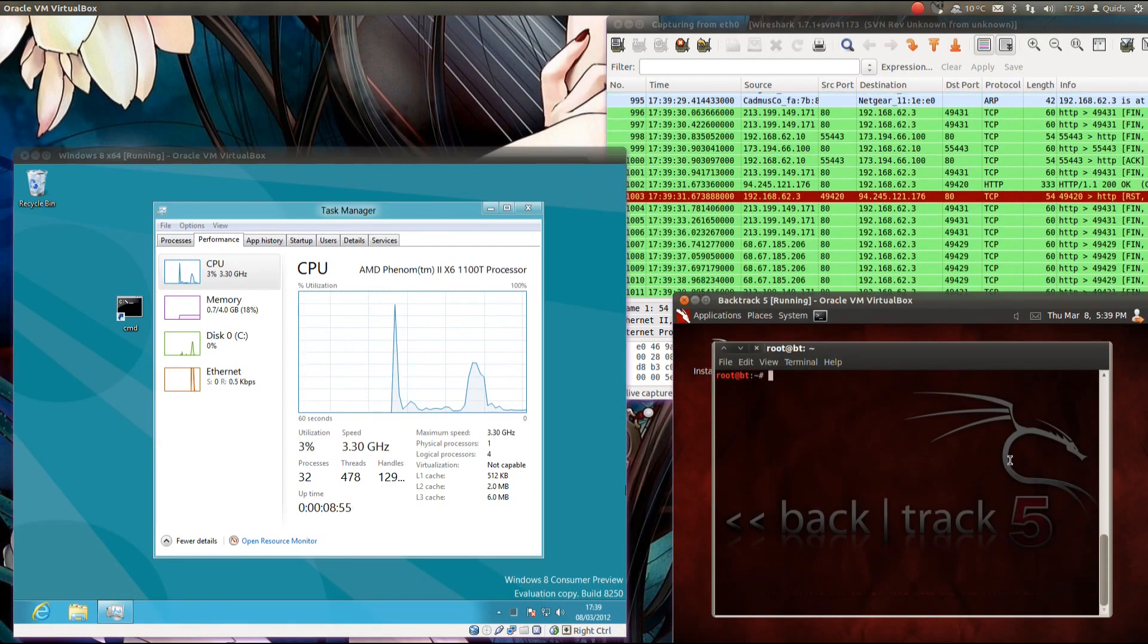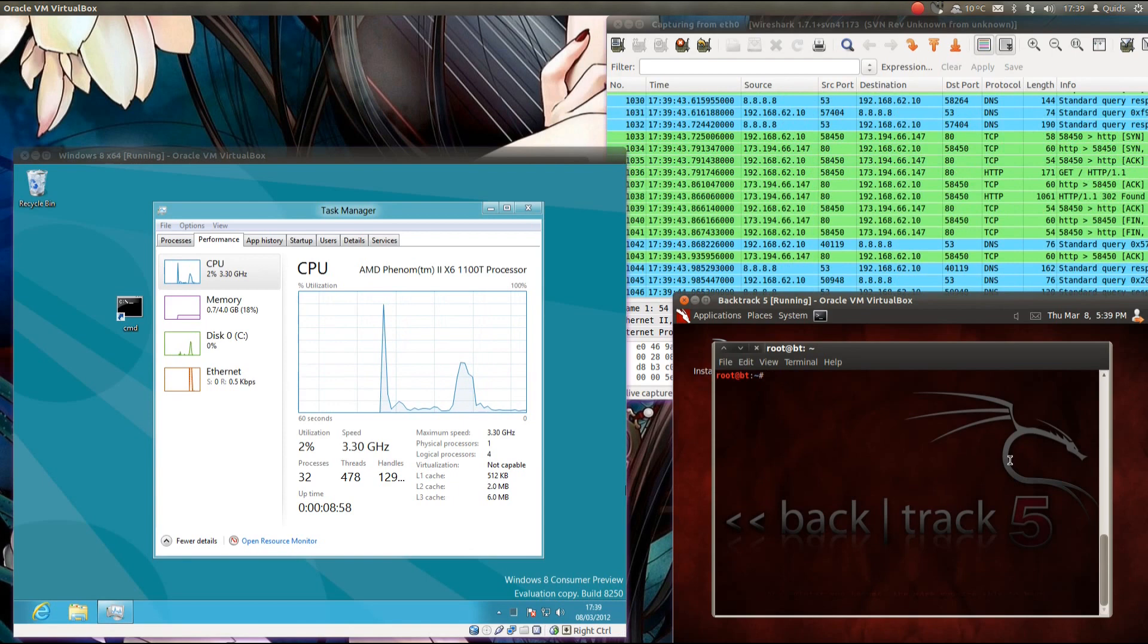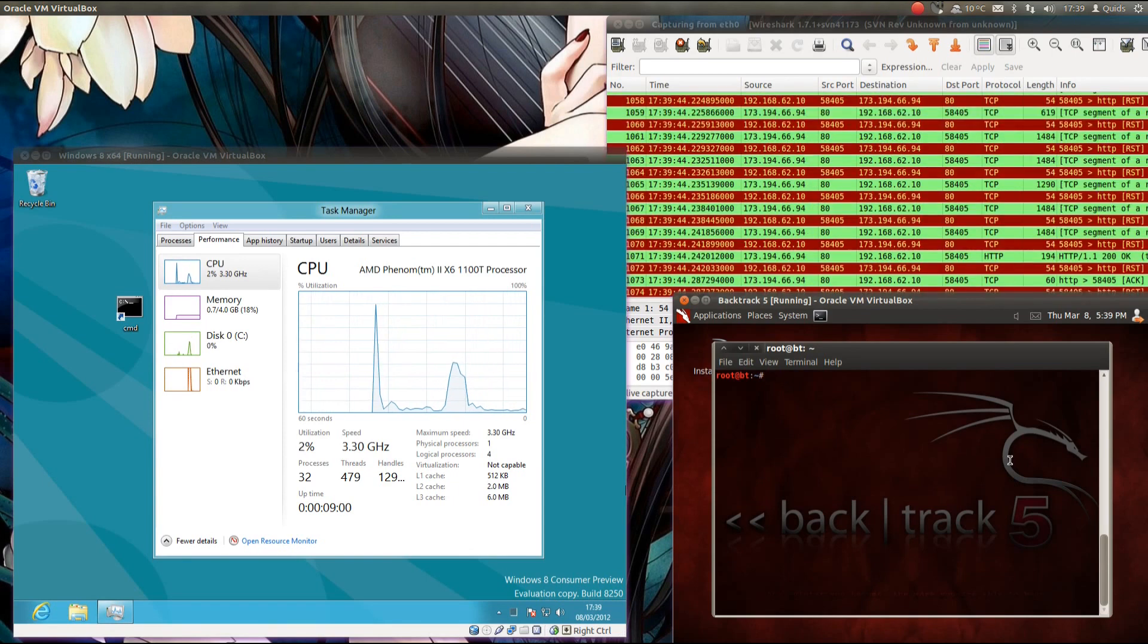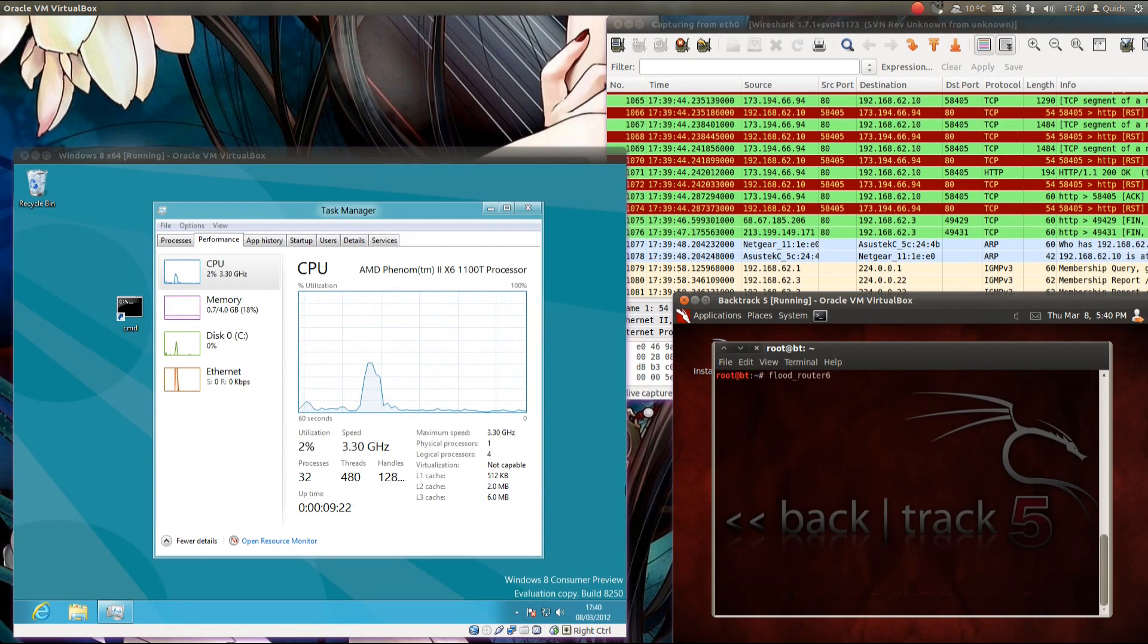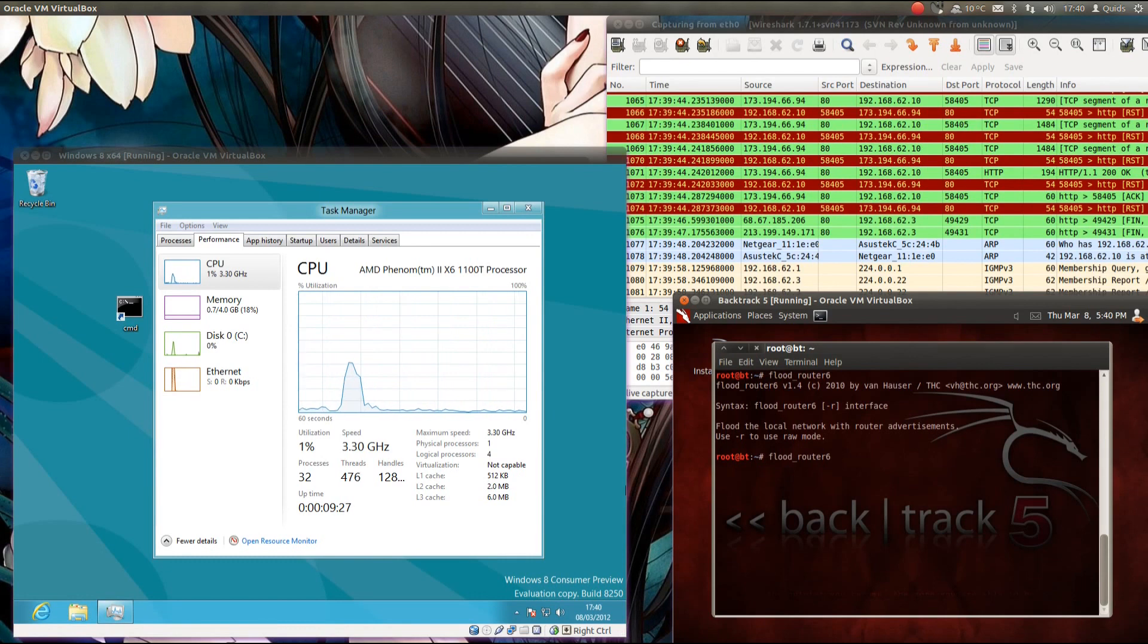So we open up our trusty Backtrack 5 which is connected to the same wired network as the Windows 8. Of course you could do this attack over wireless as well, so Flood Router 6, just press enter, you get a bit of information about it. So what I want is just Flood Router 6 on ETH 0.